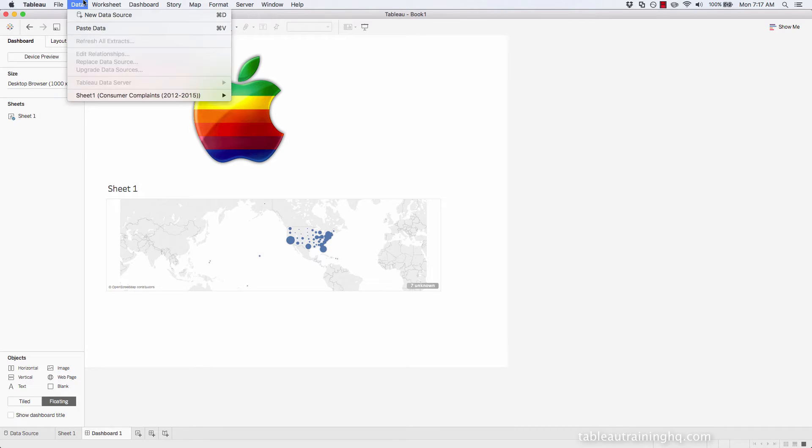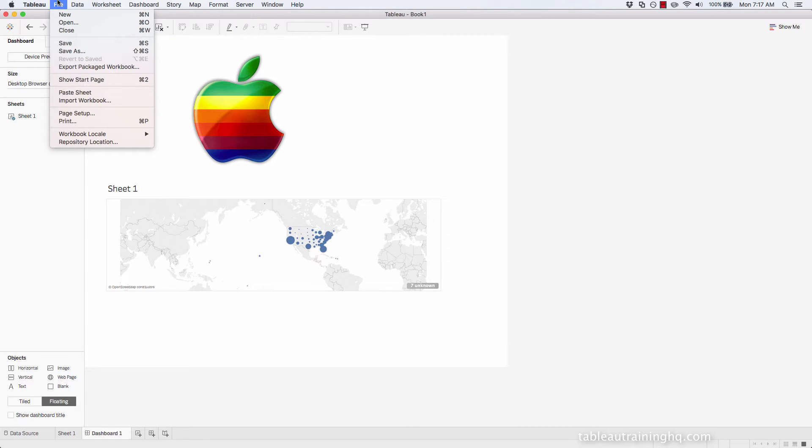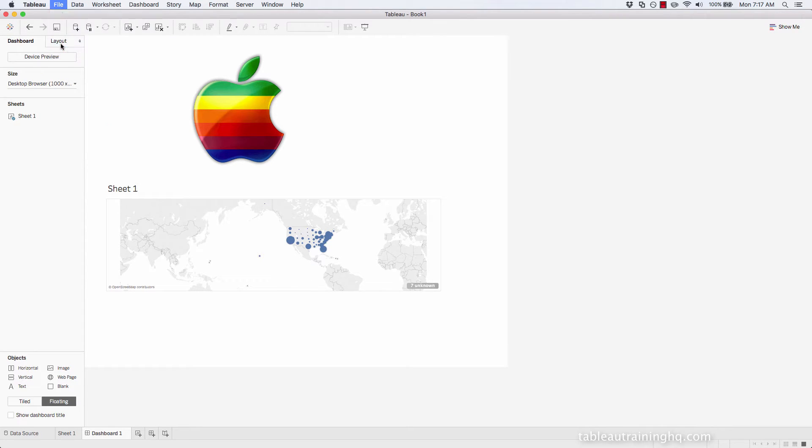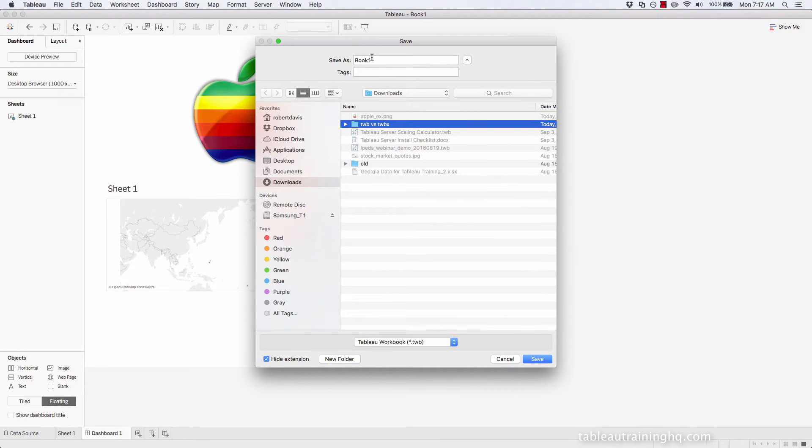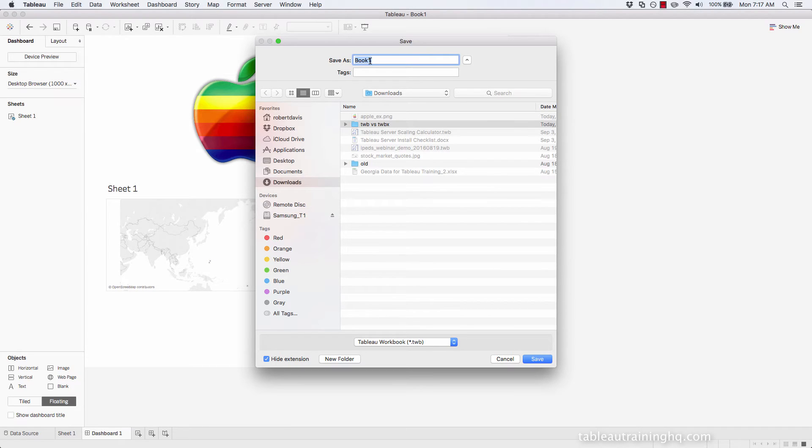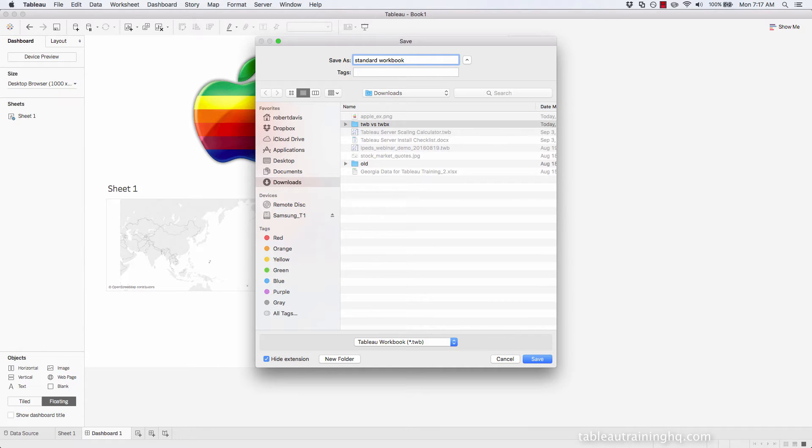Let's go ahead and just save this workbook. I'll call it standard workbook. You can see the extension for the file is TWB. So I'll go ahead and save.